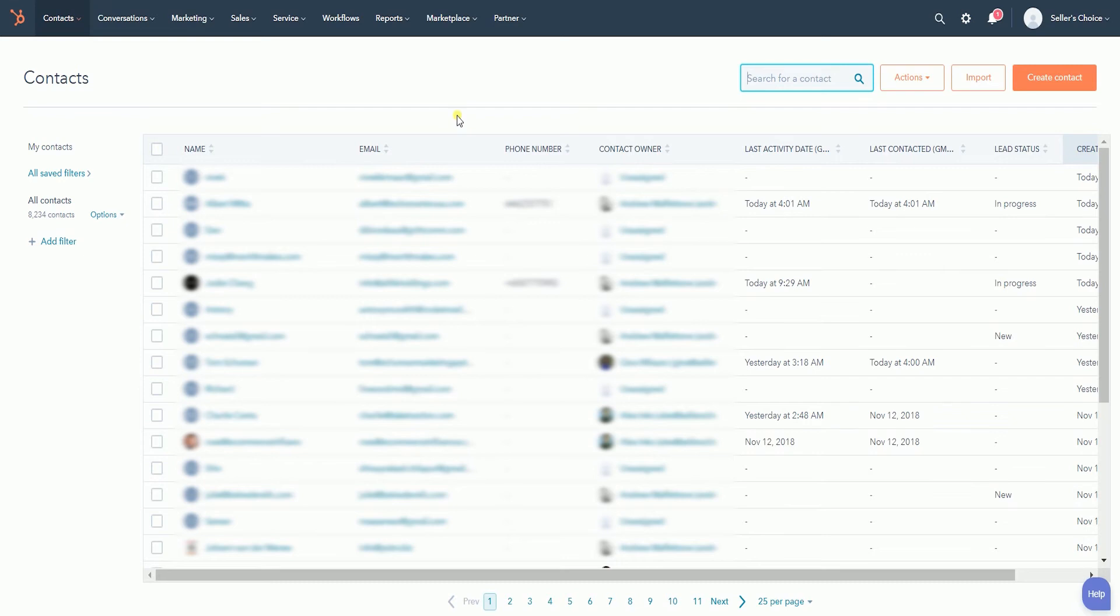The deleted contact is now sent to the Recycle Bin and is deleted from the HubSpot database.